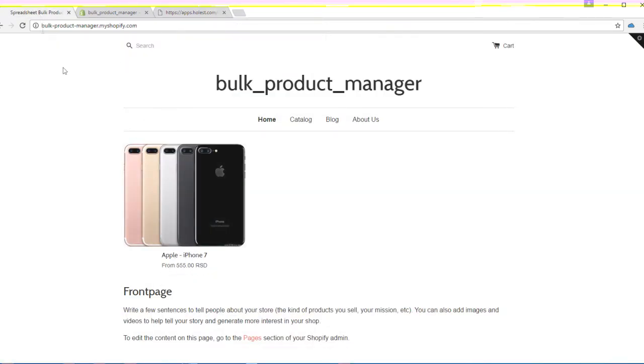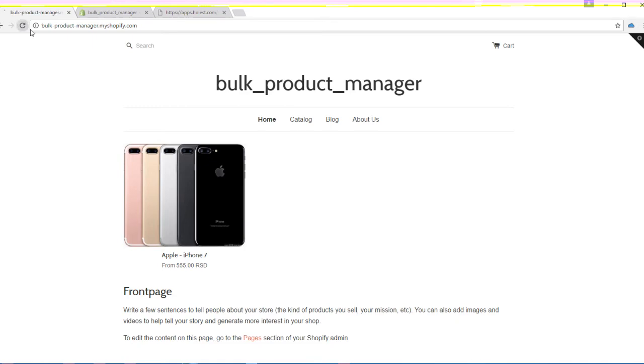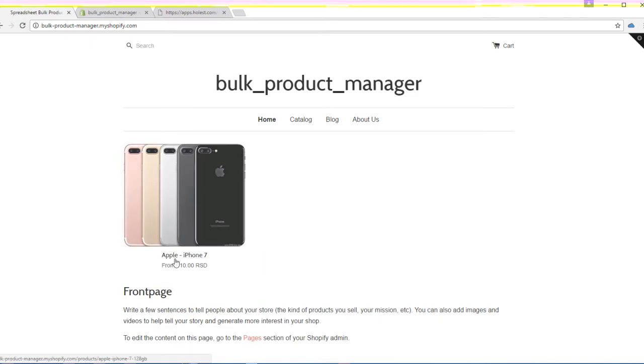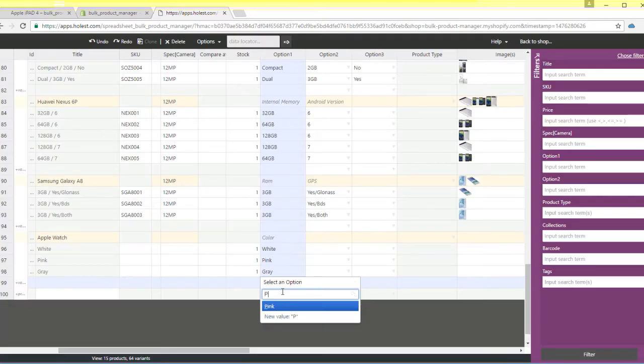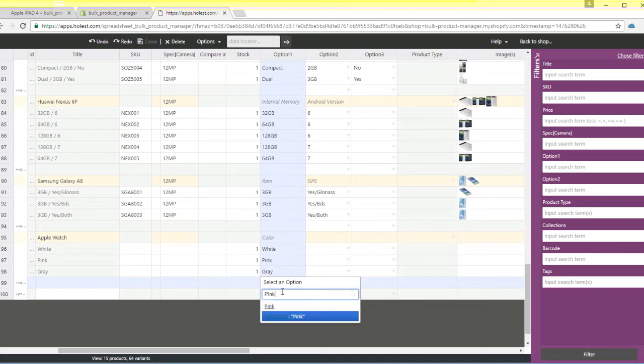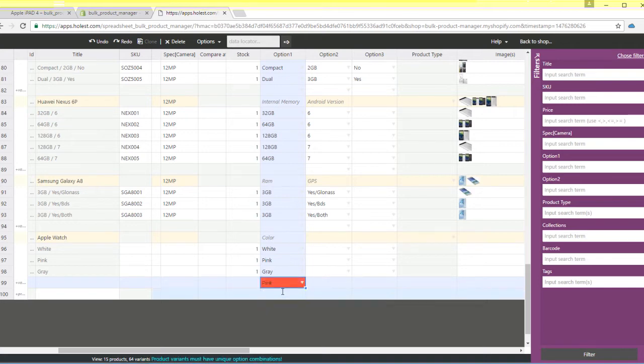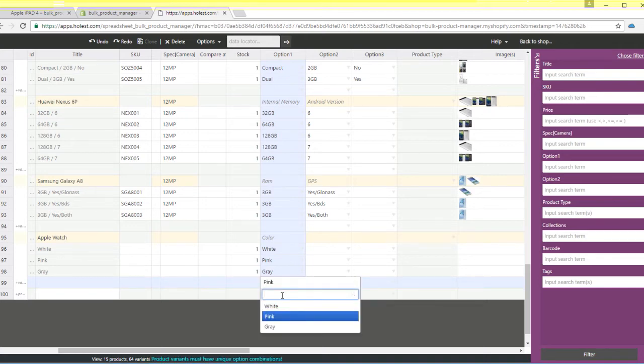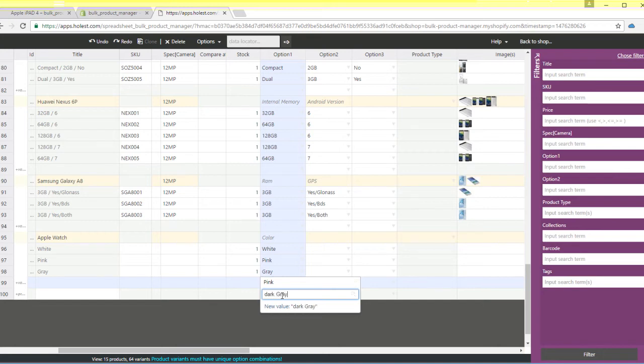Spreadsheet Bulk Product Manager has smart behavior and prevents you from making any mistakes. If some combination of data is outstanding, the cells you need to correct will become red and you'll get a hint message in the bottom bar.